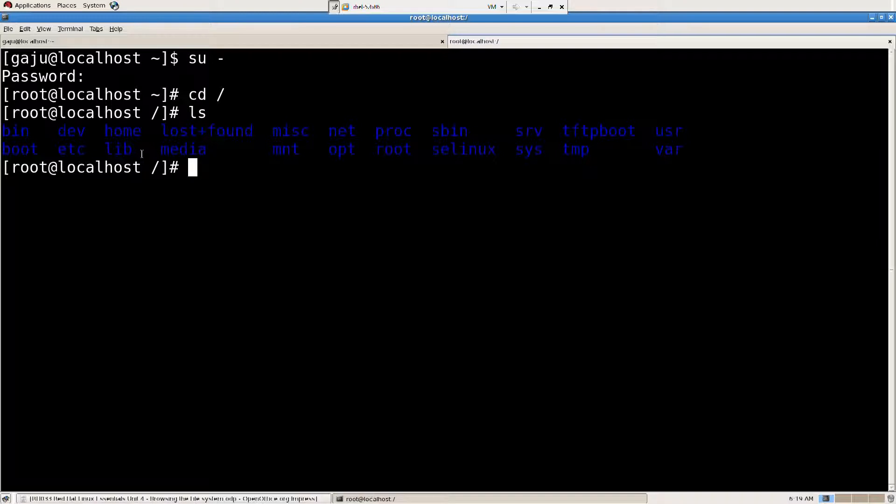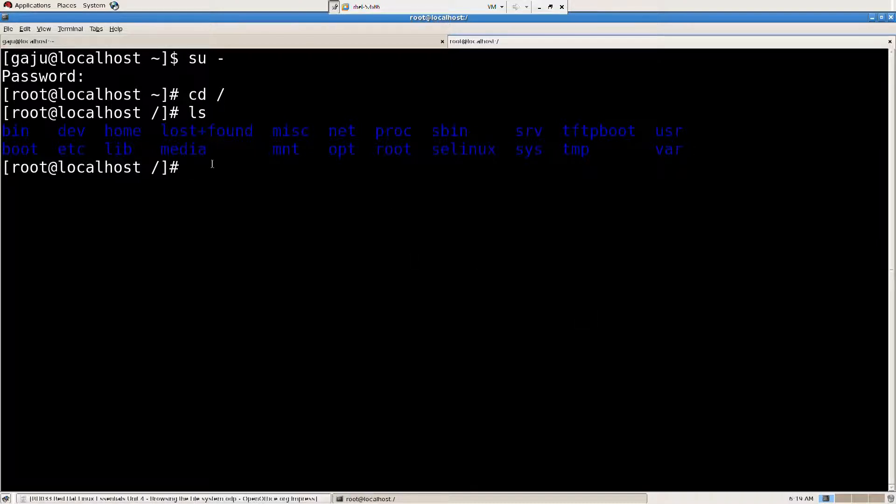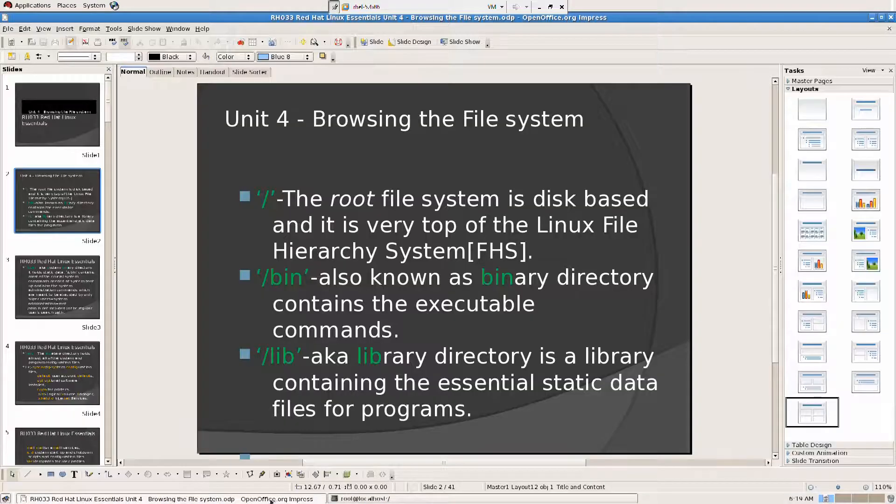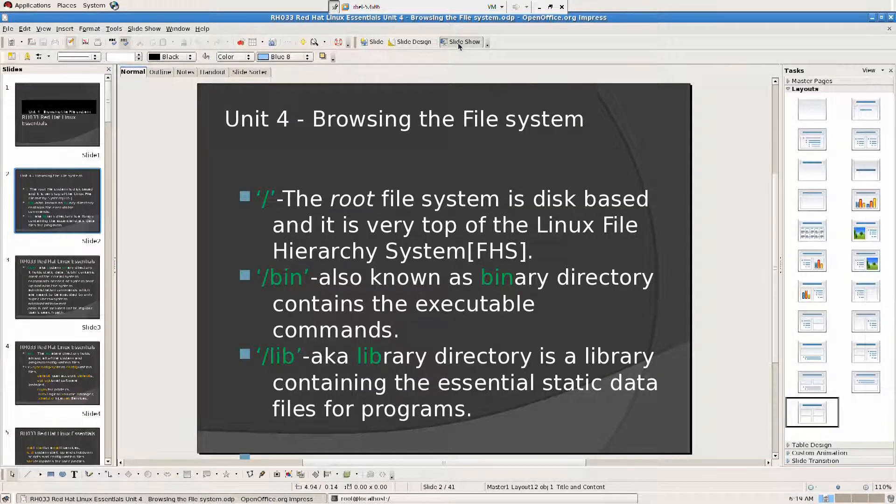So these are all under root. So inside that we have again subdirectories. So we're going to look into them later. Let's go back to our slideshow.